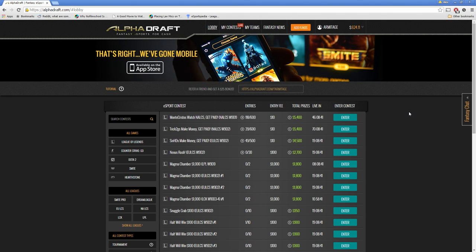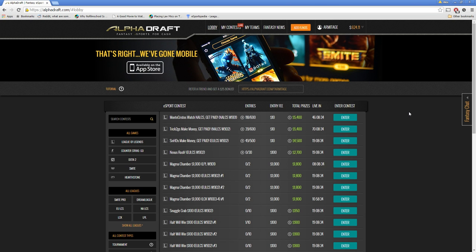Hey everyone, Armatage here again, and today we're going to be continuing our series on how to win a tournament structure contest. Last time we went into detail on making an optimized roster, and now I want to discuss entering multiple rosters to maximize your chances at taking first in a tournament. So let's get started.